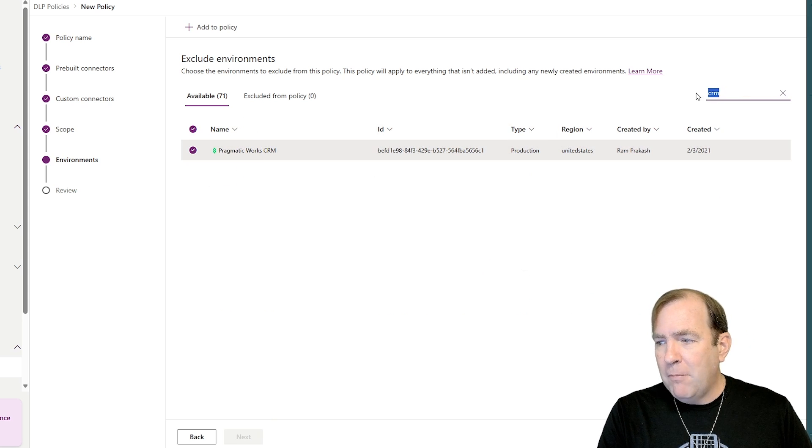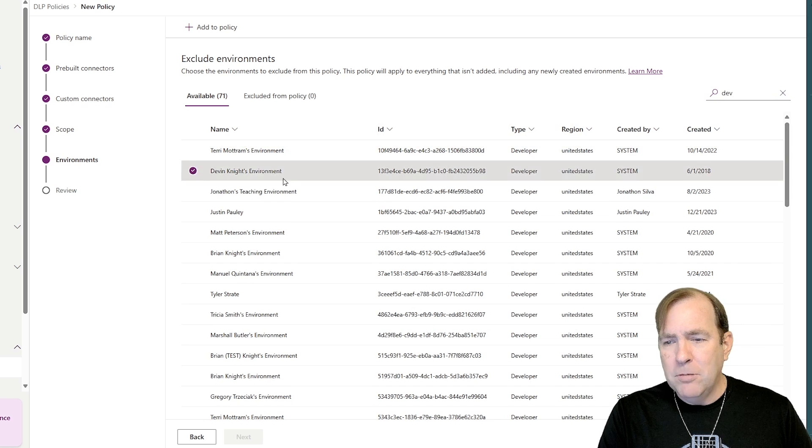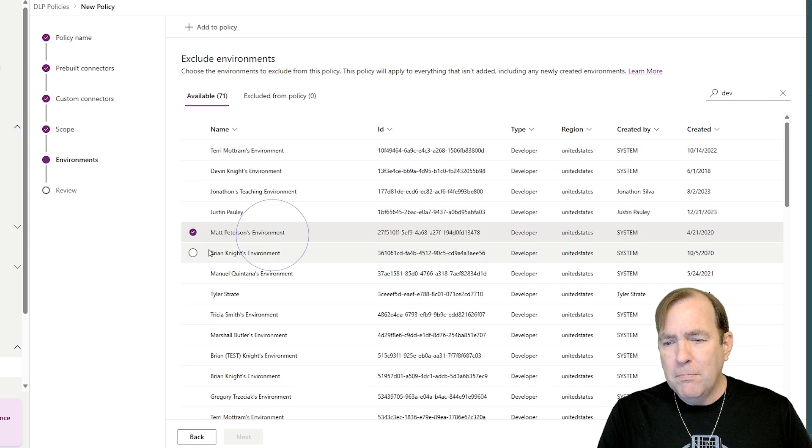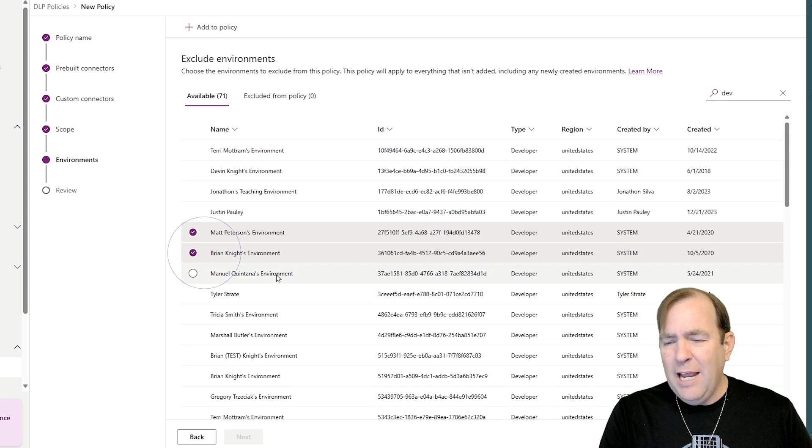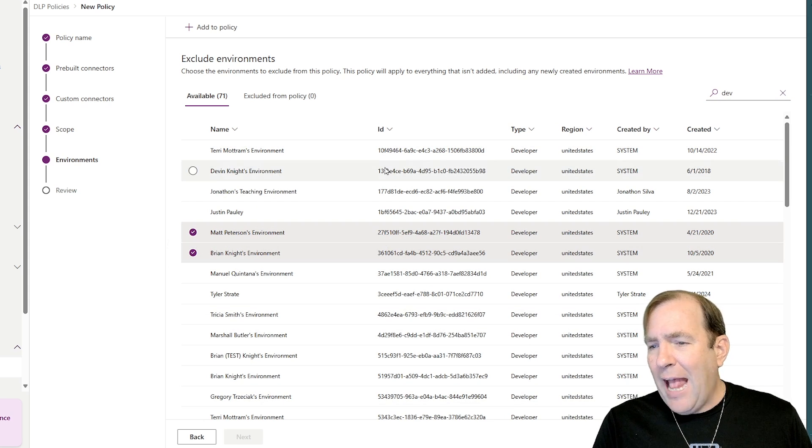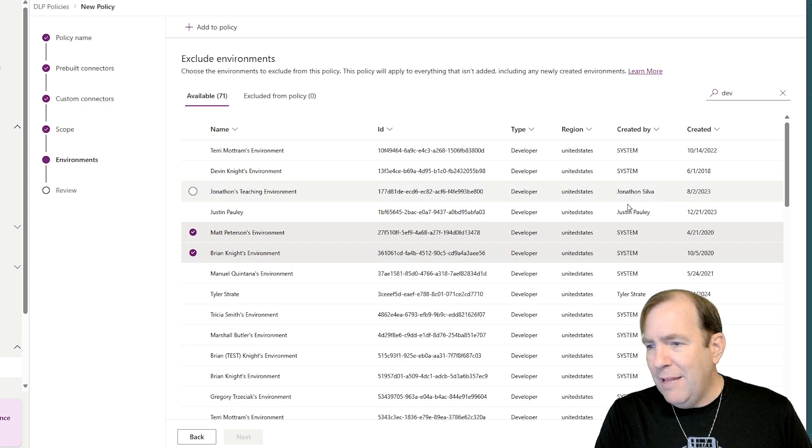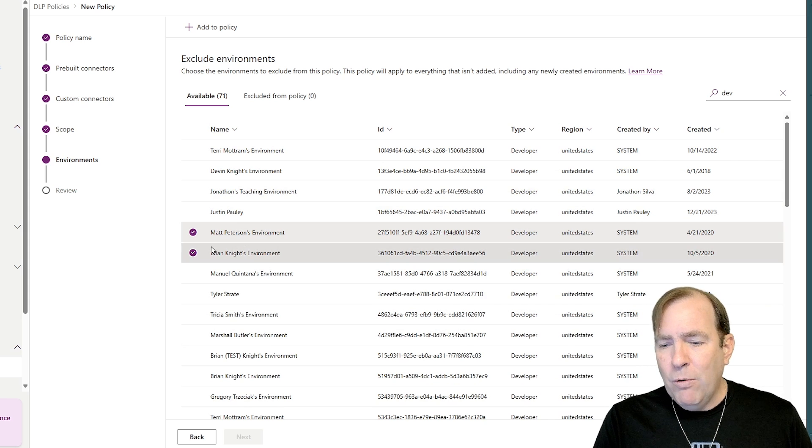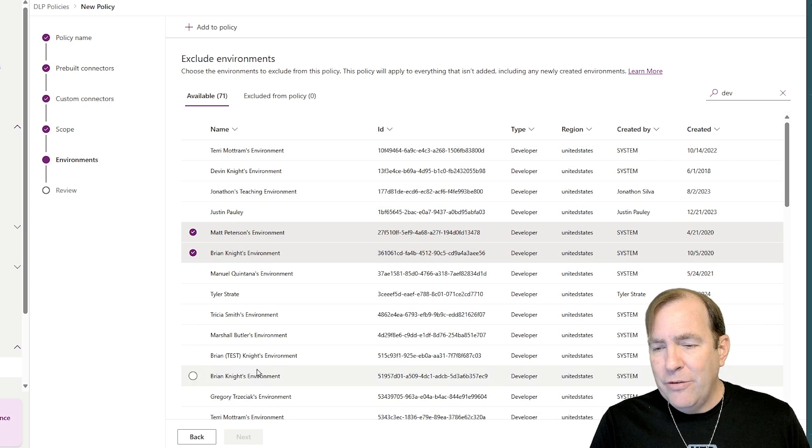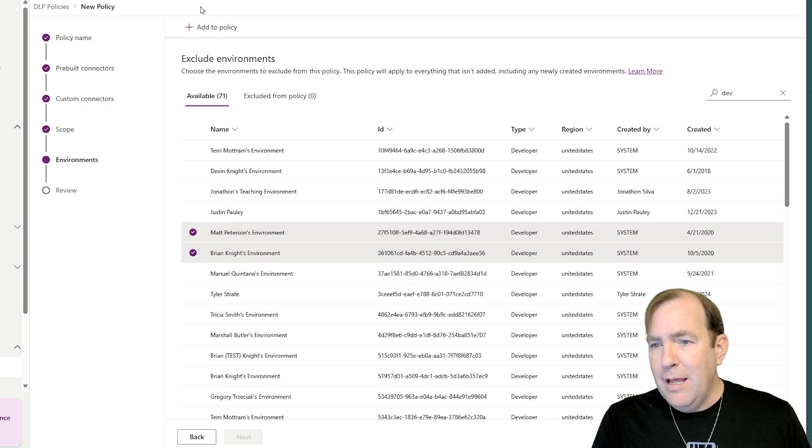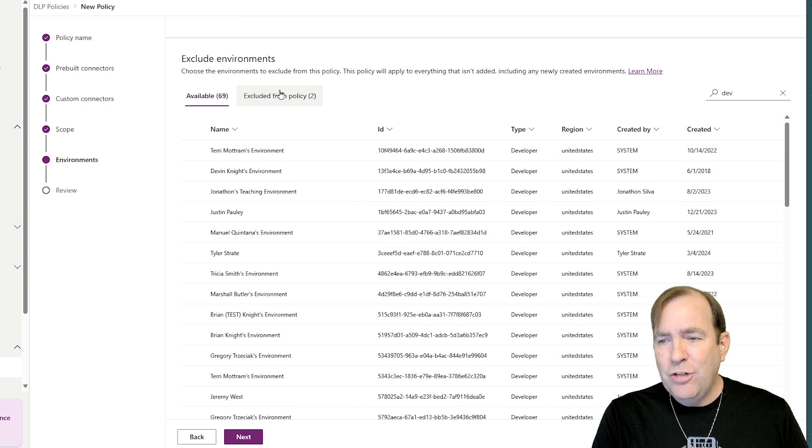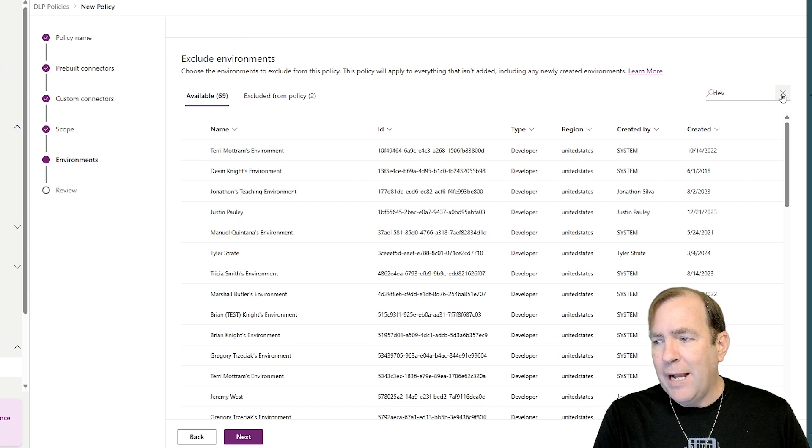I'll then look for my developer environment, for example. Okay, I'm just pretending here, of course. And then as I do that, we'll go ahead and add those to the given exclusion policy. So I'll hit add to policy. And these two environments are now part of my exclusion.